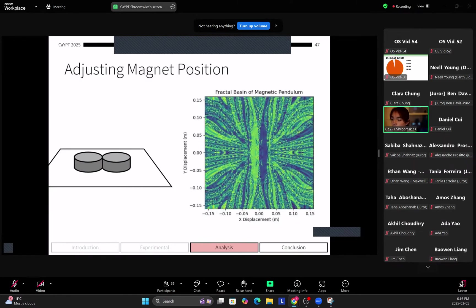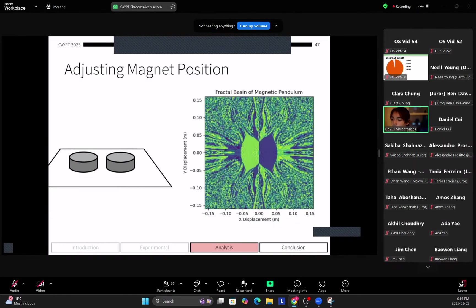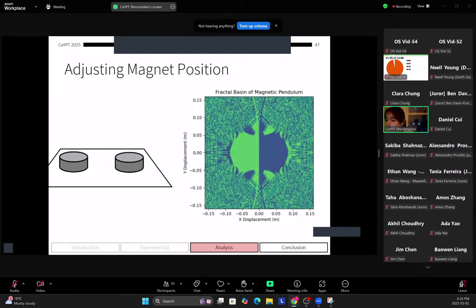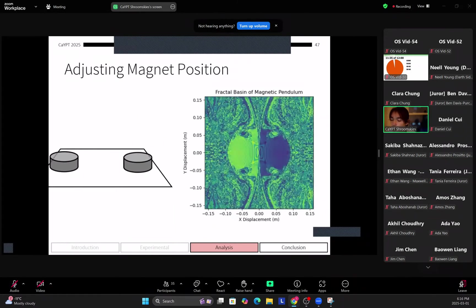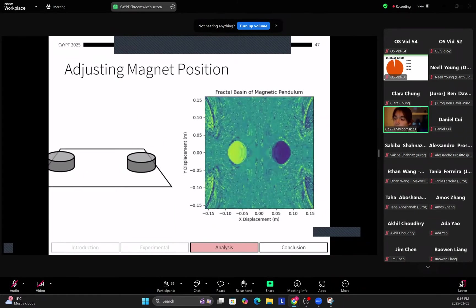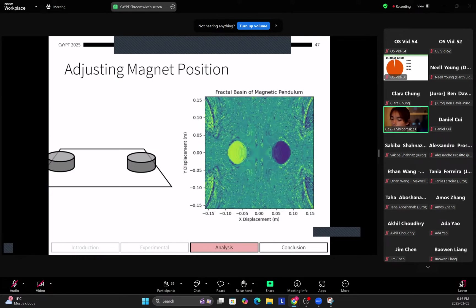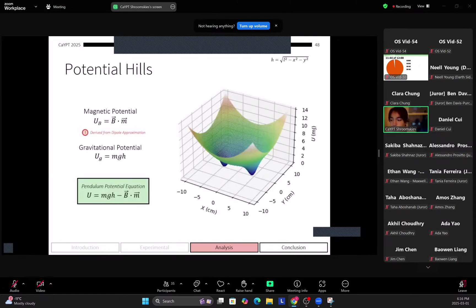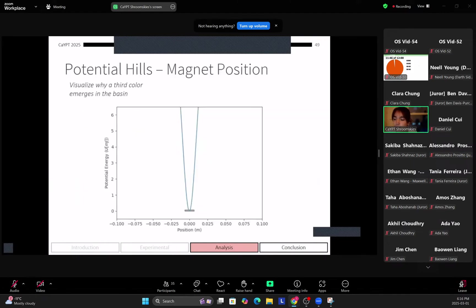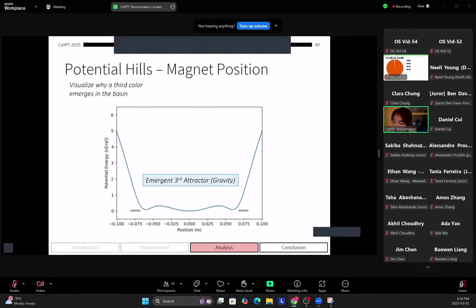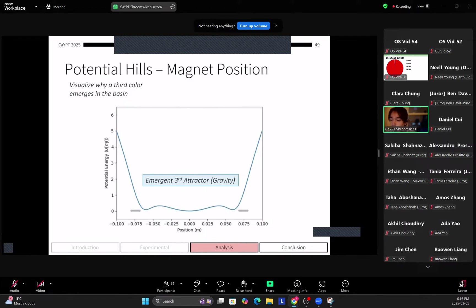Next when we adjust the magnet position, so as we move them apart, we observe that the fractal basin shifts in very unexpected ways. Especially at the end we see that there's an emergence of a third color, which in this case is turquoise. So why does this happen? Essentially we can explain this using potential holes. So as you move the two magnets apart, eventually a third dip in the potential hole of the system appears, and this is gravity.